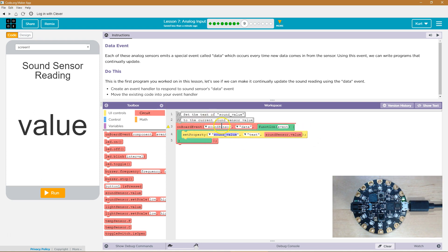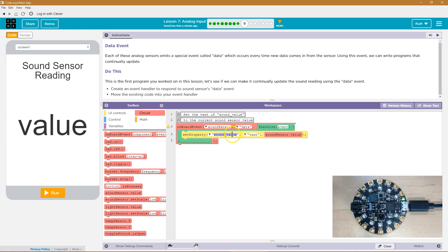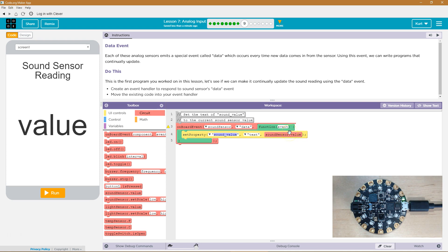So every time the sound sensor detects sound, it grabs the data and triggers this function. Then we say, sound value text is going to be equal to whatever that sound sensor is equal to at that second.